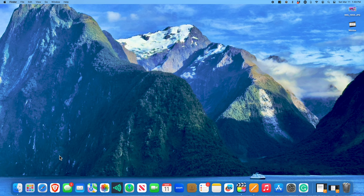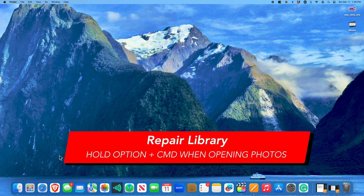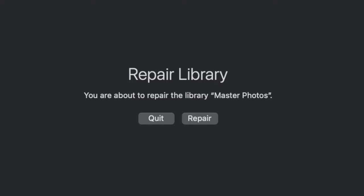I hope you never need to use this next shortcut, but it's really good to know just in case your Photos library ever has issues — for example, if you see question marks where photos should be. If you hold down the Command and Option key when you go to launch the Photos app, it will ask you if you would like to repair the library. This can take several minutes to upwards of an hour, depending on how many photos are in your library and how fast your computer is.